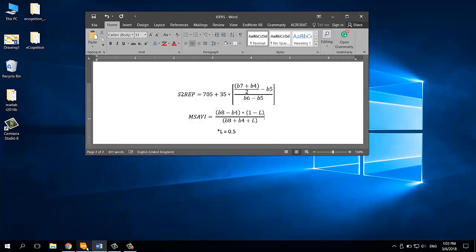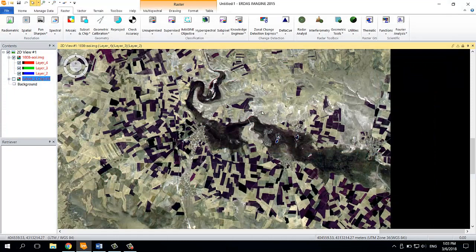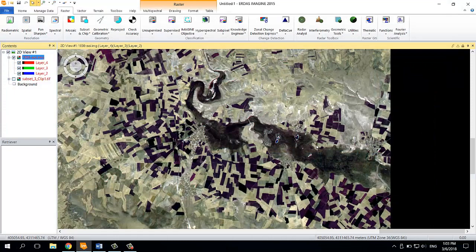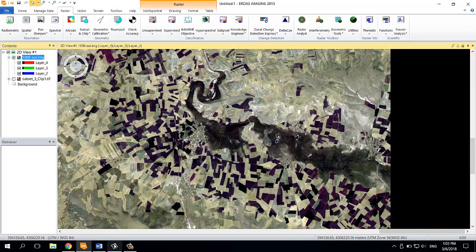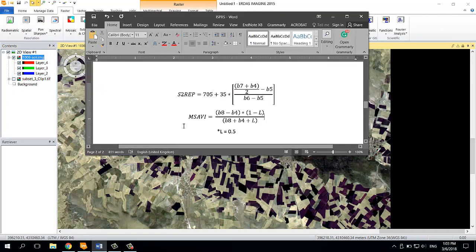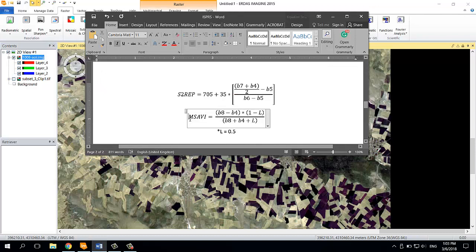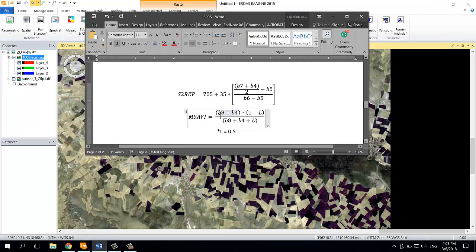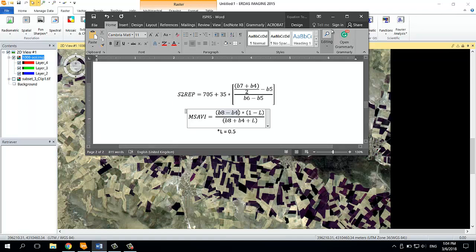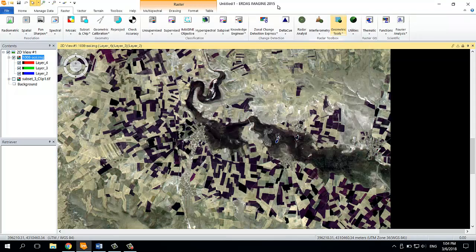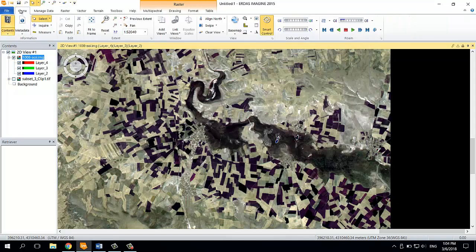Here I have my Sentinel-2 image, and here I have the formula I want to calculate. The formula contains two bands: the near infrared and the red band from the Sentinel-2 image.